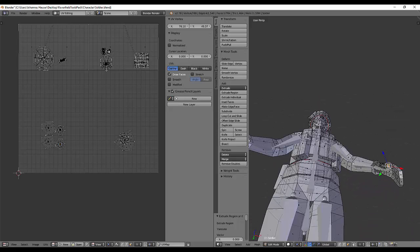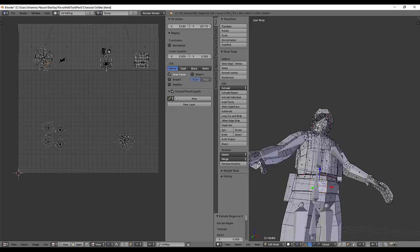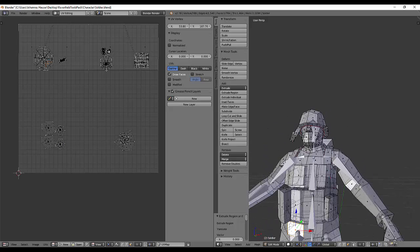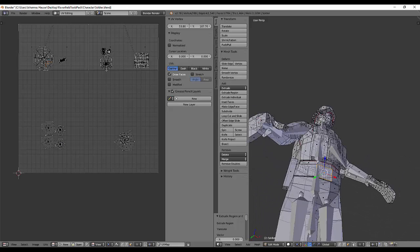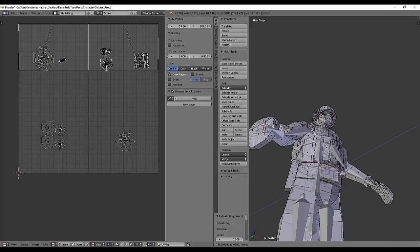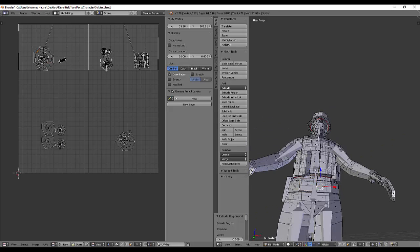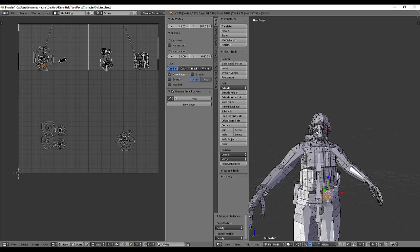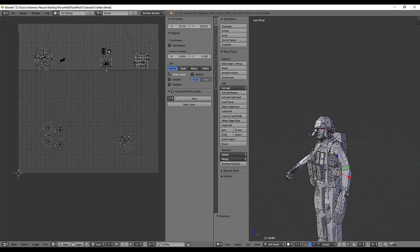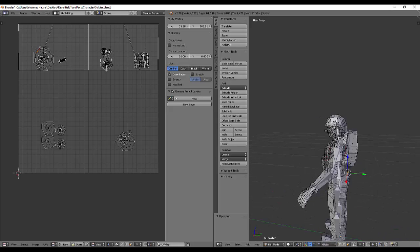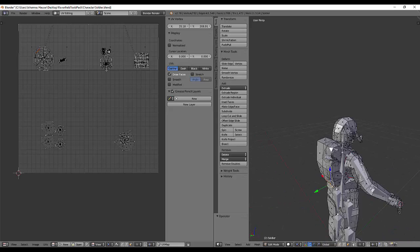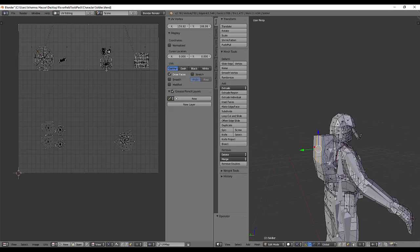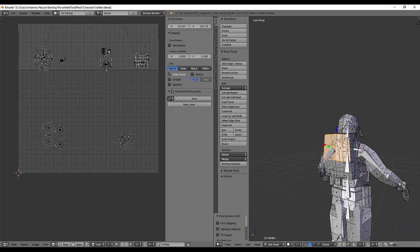If you want it to be a terrorist or have a suicide belt — well, you should go back and play Minecraft. Just kidding. Anyway, this is all finished.